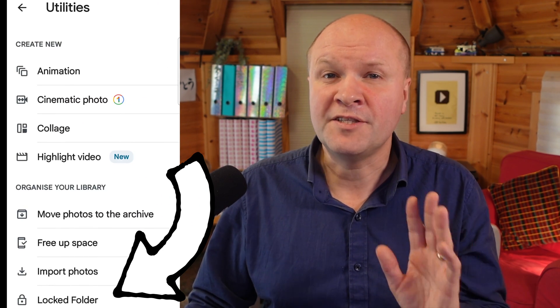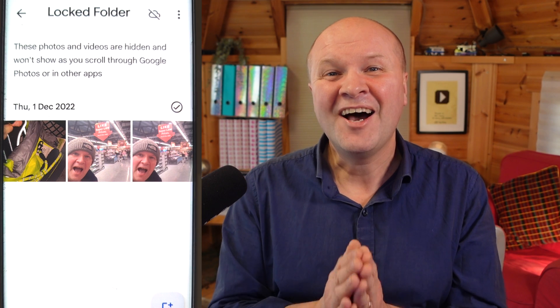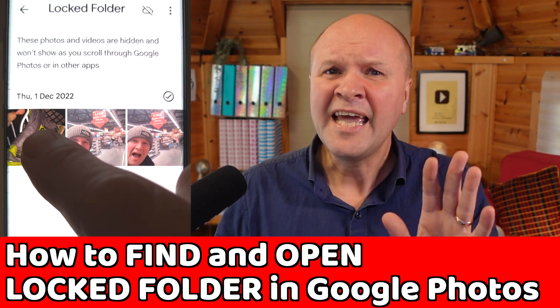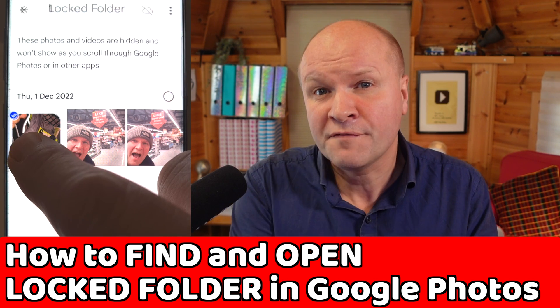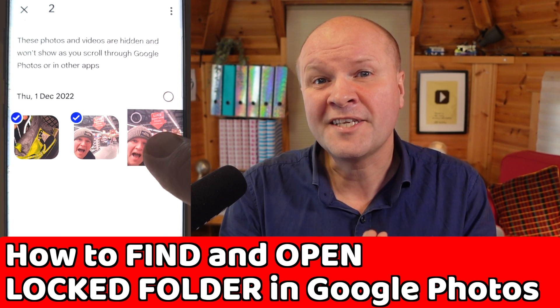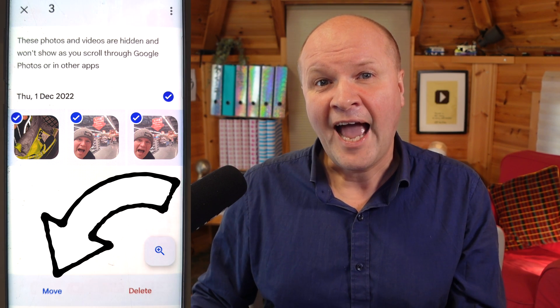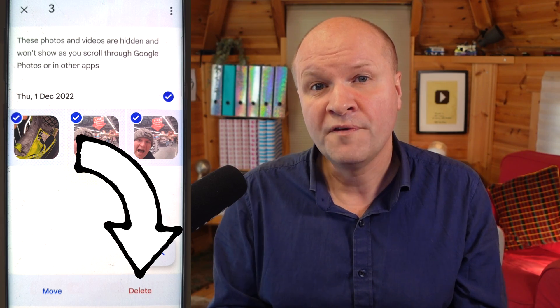We now need to use our device security to gain access to the locked folder, and congratulations, here are all our hidden photos and videos. If you want to move photos and videos out of the locked folder, just select them by long pressing the picture, and we have the option at the bottom to either move or permanently delete.